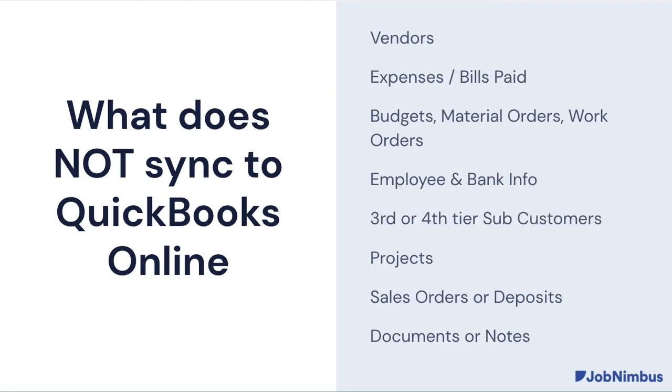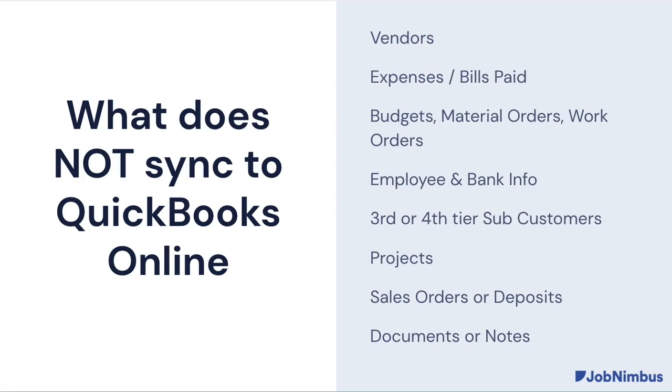We do not sync the vendors with QuickBooks Online or any expenses or bills paid, including material orders and work orders. And similar to QuickBooks Desktop, as far as bank and employee information. Note that we do not sync anything from projects. We're unable to import anything that's created on a project.